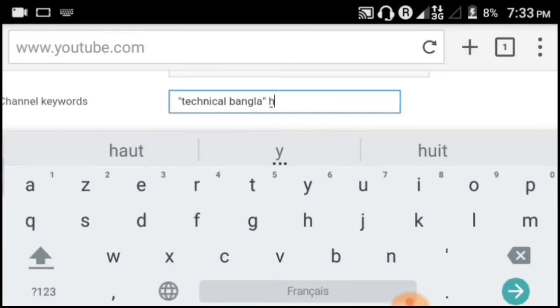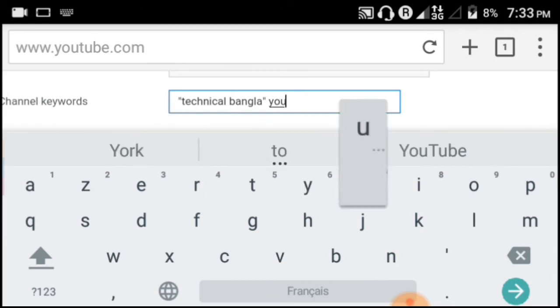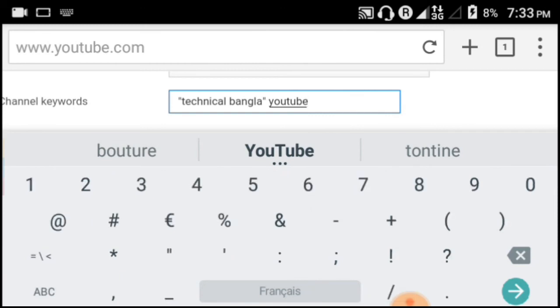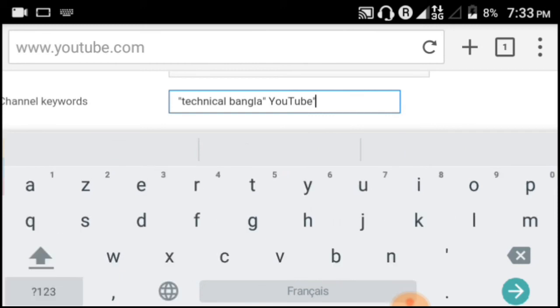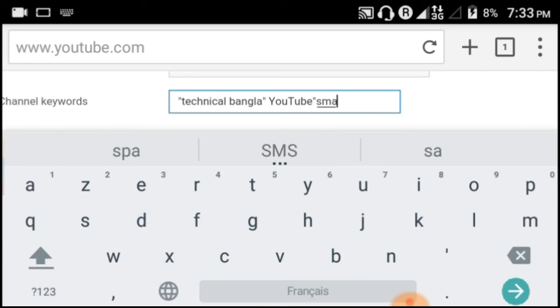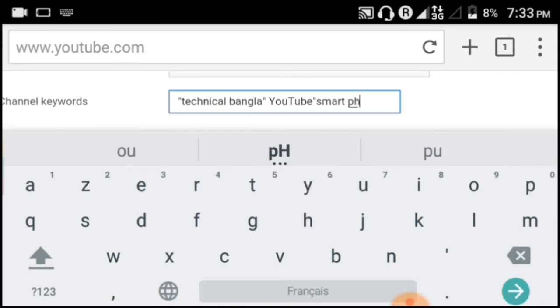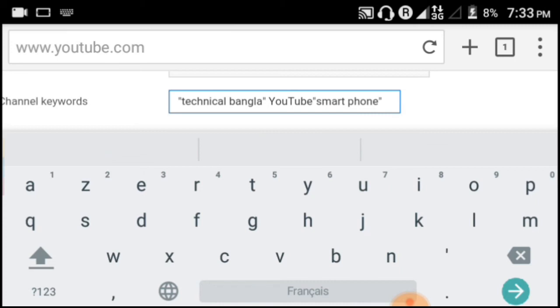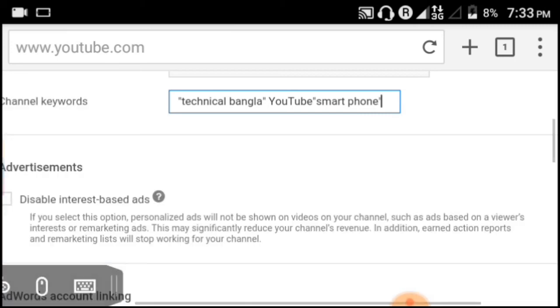Add keywords that describe your channel content accurately. If you make technical videos, use technical-related keywords. If you make music videos, use music-related keywords. If you make entertainment content, use entertainment keywords. Choose keywords based on your actual content type.